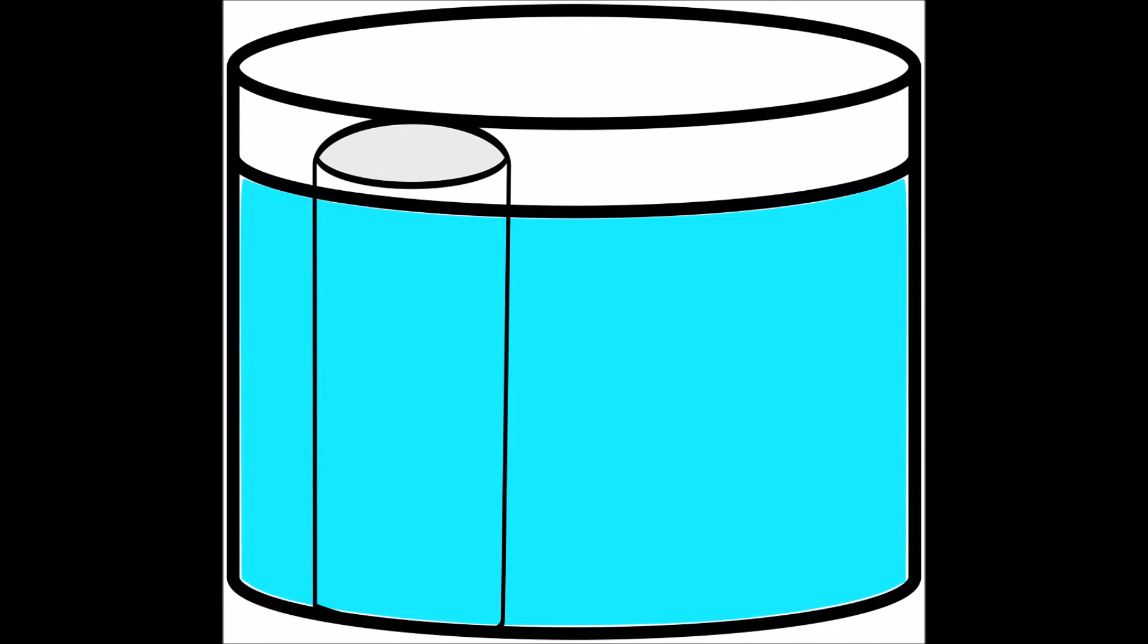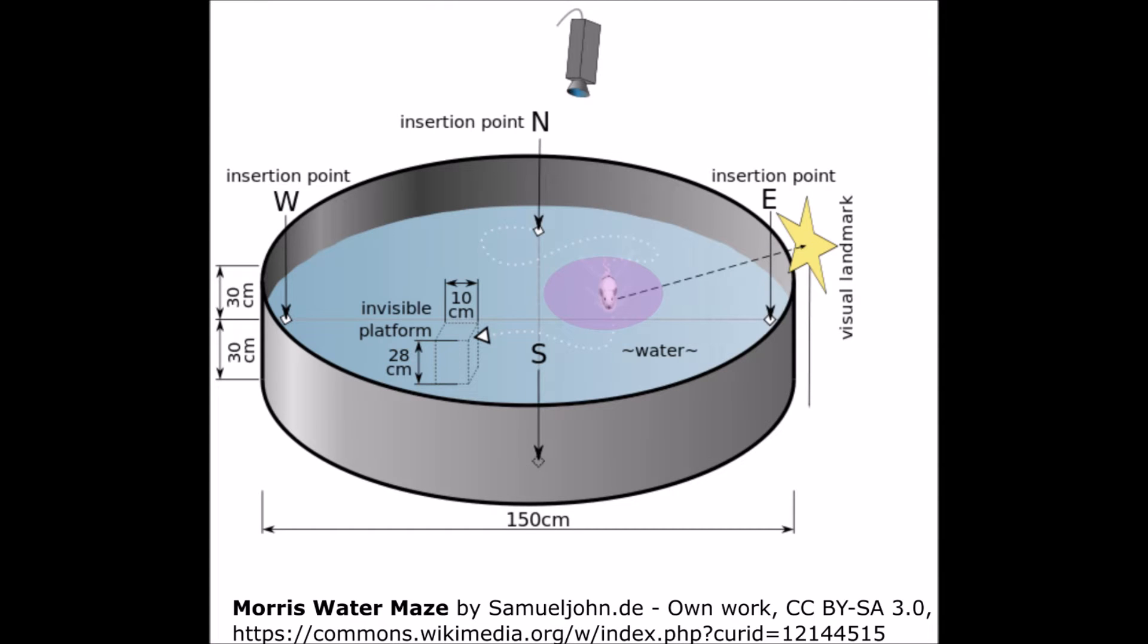The subject, usually a rodent, is placed in the pool and allowed to swim in search of the platform to escape the water by using navigation cues.